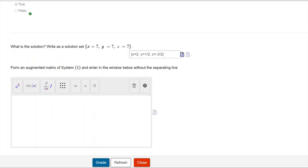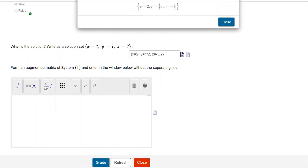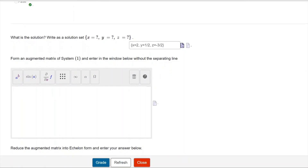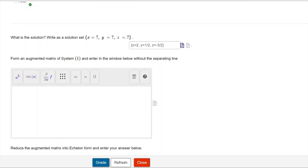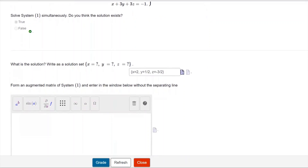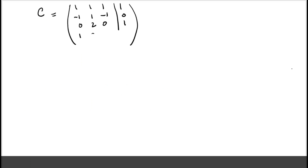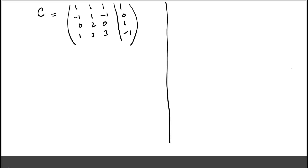The preview shows that the solution has been written correctly, so I close it. The next thing to do is form an augmented matrix of the system. An augmented matrix contains all the coefficients from the left-hand side of the system, with the right-hand side constants separated by a vertical line. We work this out on the worksheet first. We call this matrix C and write down all the coefficients of the four equations.